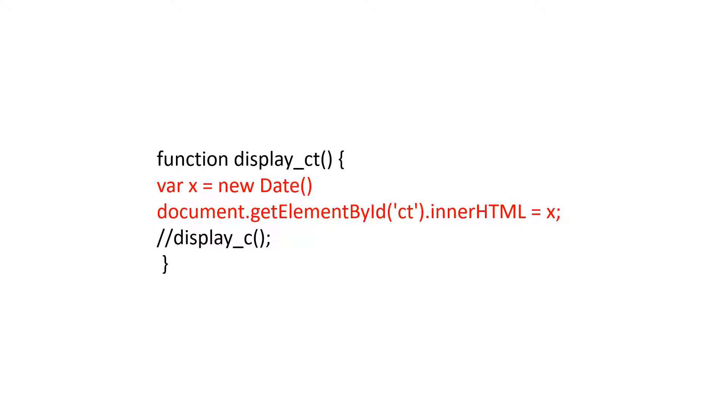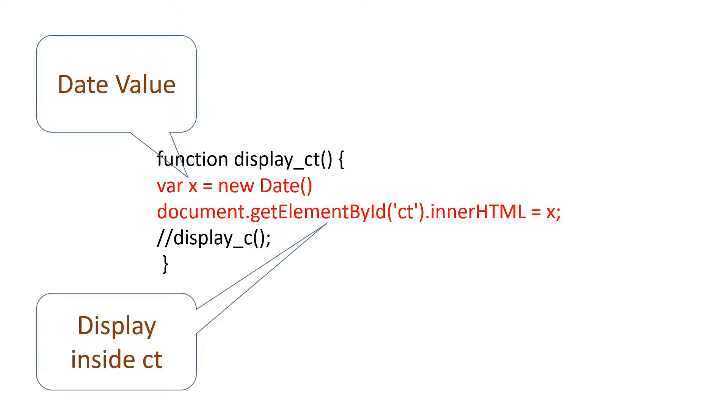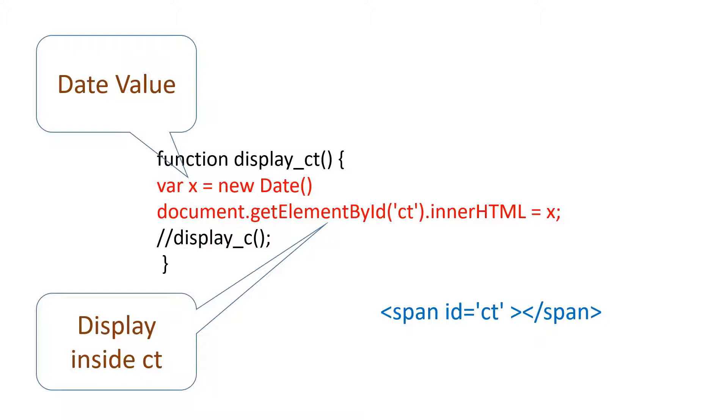We'll create a function display_ct to display the date and time. In this function, there are mainly two lines. The first line reads the current date and time from client computer and store it in a variable x. In the second line, we'll assign the value x to a span element or div element which is having an id equal to ct. Whatever the value of x, it is displayed inside the element having the id value equal to ct.